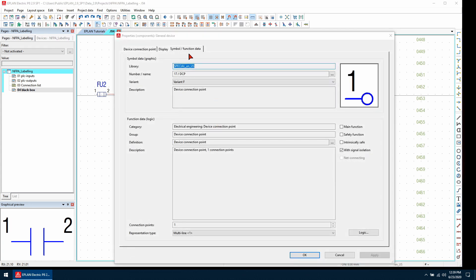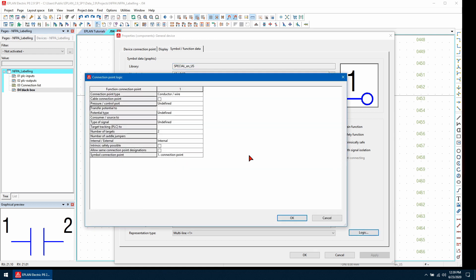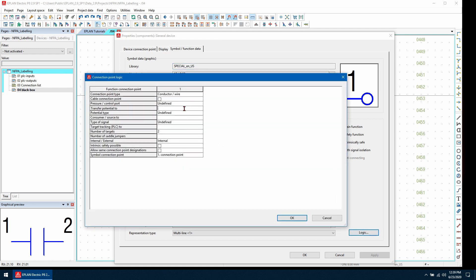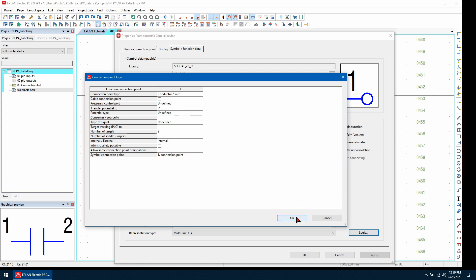So on the symbol slash function data tab, we can edit the logic. I'm going to use colon and then the pin number, which is 2 in this case, and hit OK.